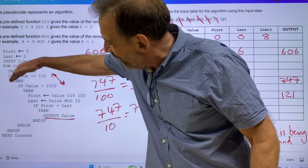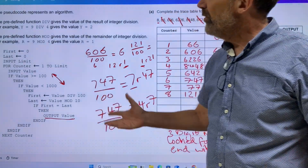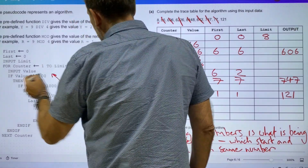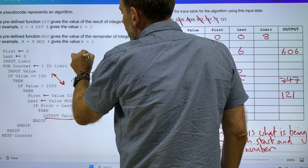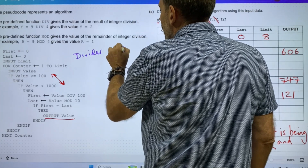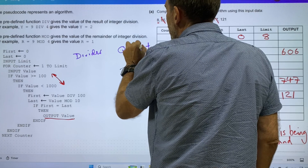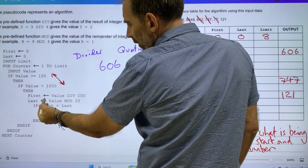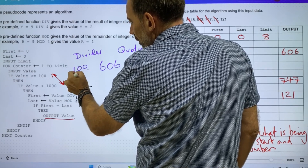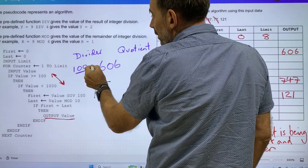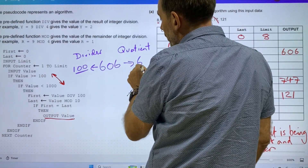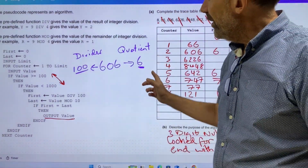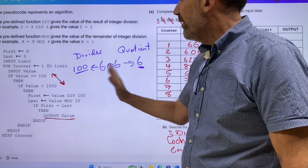Pseudocode, especially when it steps in like that, is not the easiest thing to follow. We've got mod and we've got divide — the quotient is what I was talking about. We've got a divider and what we call a quotient. If we've got 606 and divide that by 100, how many times does that go in? It goes in six times, so six is the quotient. Six times 100 would be 600, so the remainder would be 6.